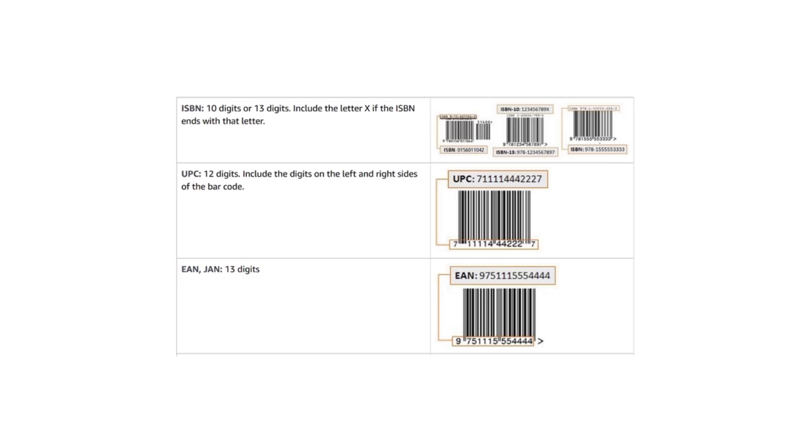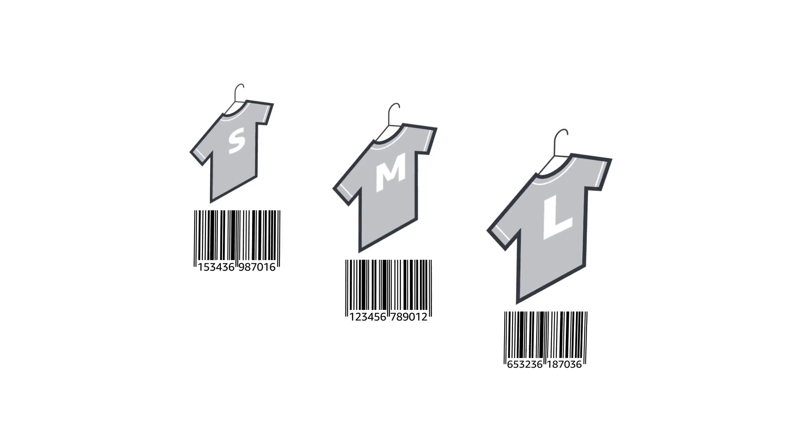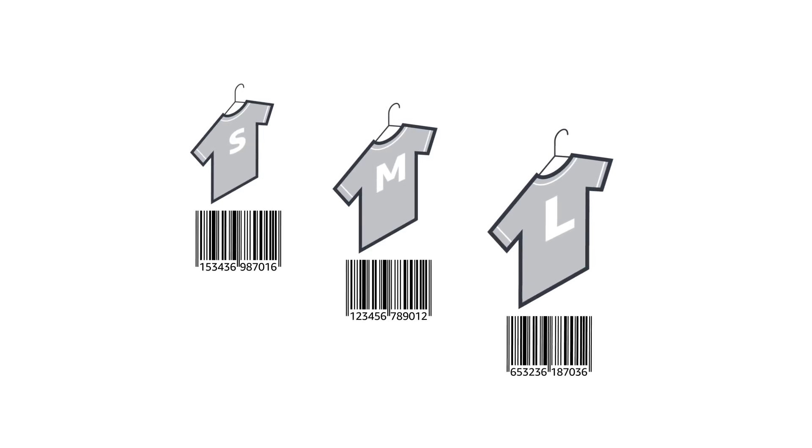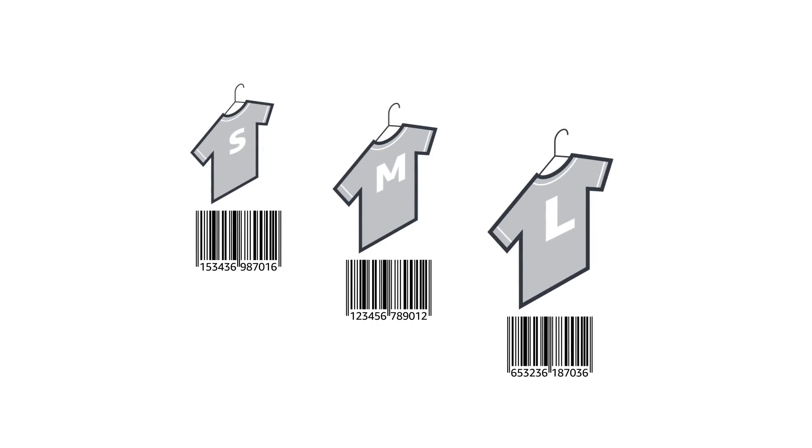Each unique product that you sell must have its own barcode. For example, if you are selling a shirt that comes in three different sizes, each size of the shirt will have its own barcode.